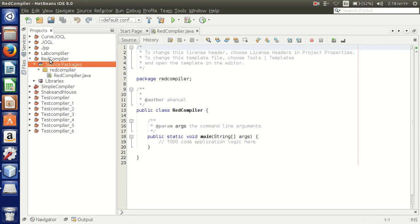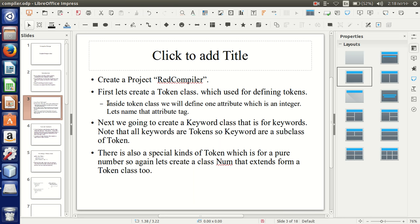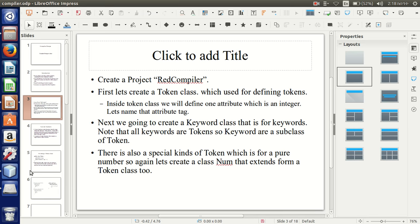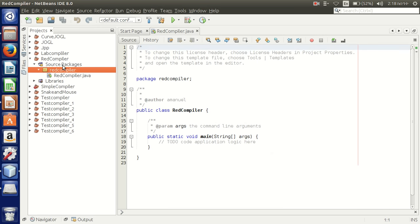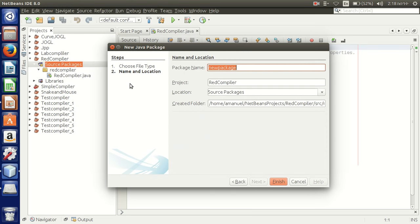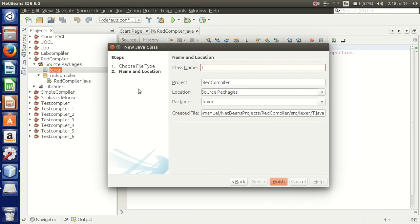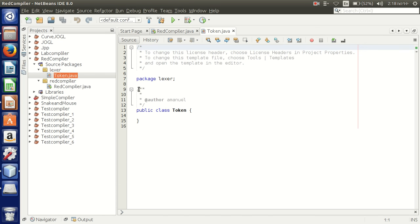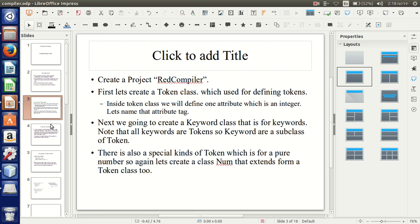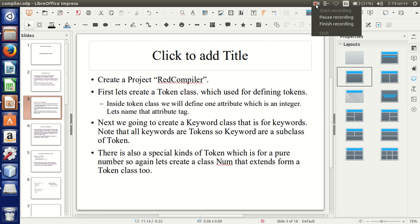Here is my Rare Compiler. The first thing is to create a lexer. Inside the lexer we have to define each token, so we have to create a Token class. Let's create a simple package, and inside it, name our class 'Token.' I've created the Token class, then defined an attribute tag which is an integer.